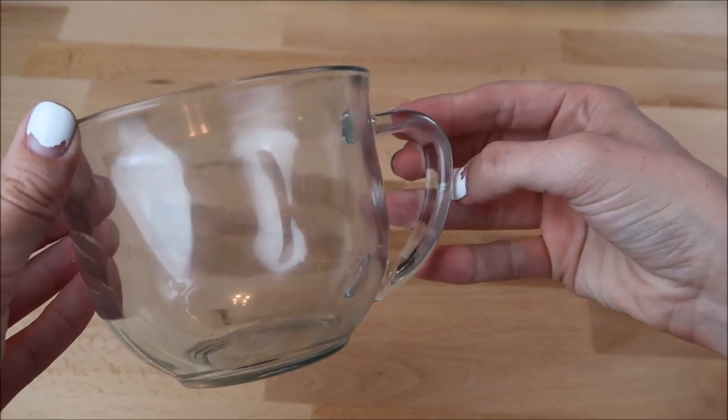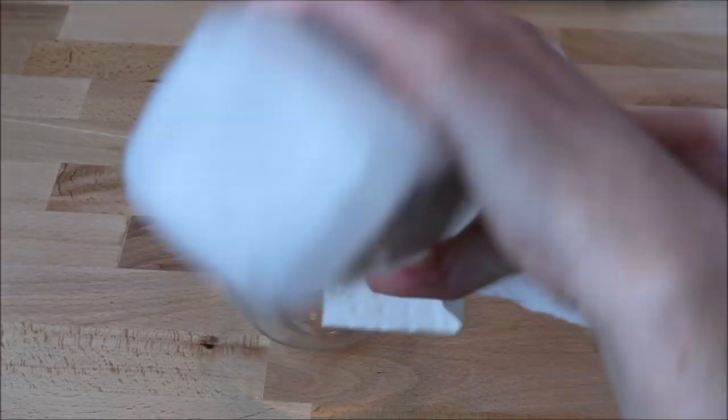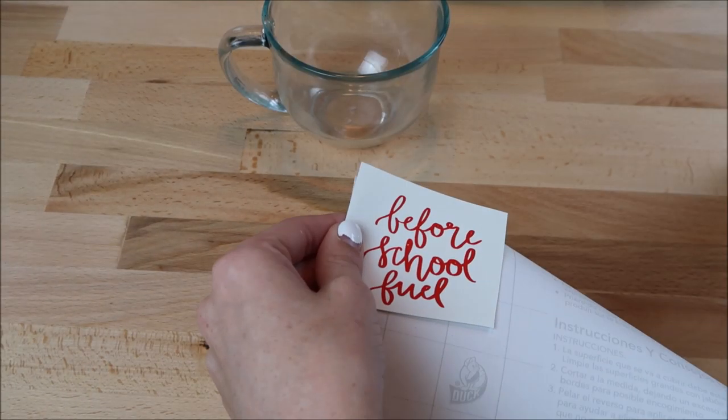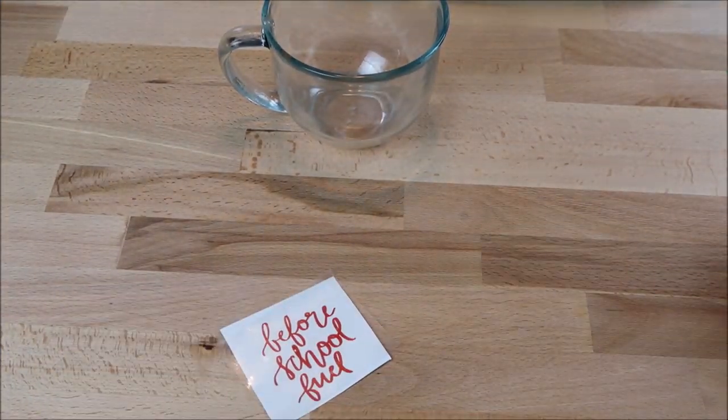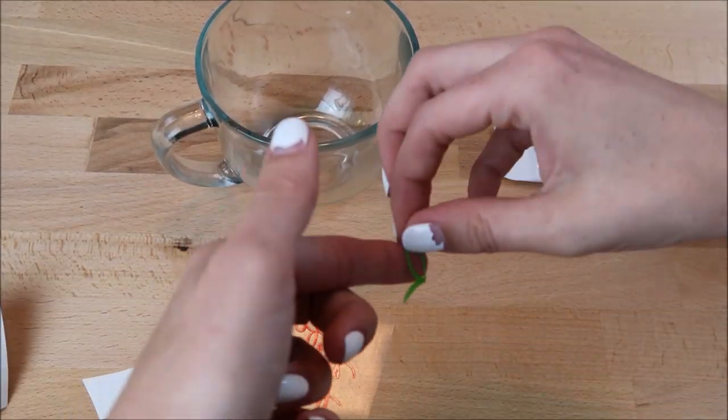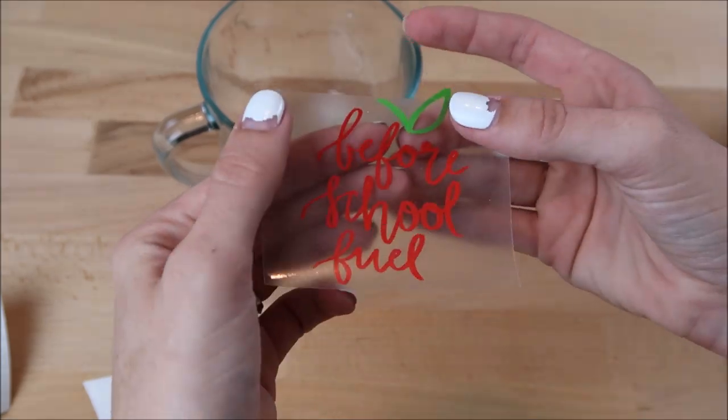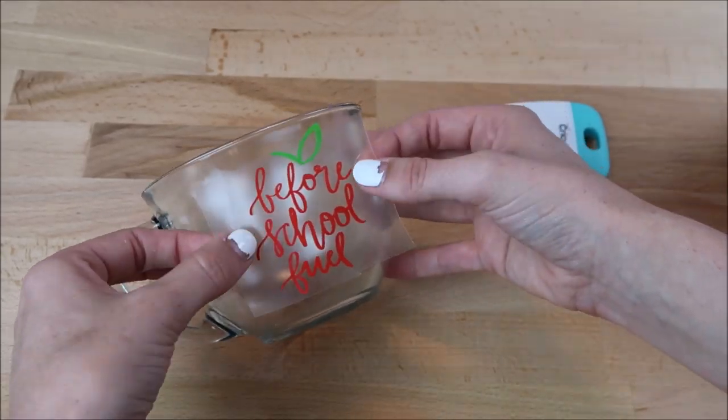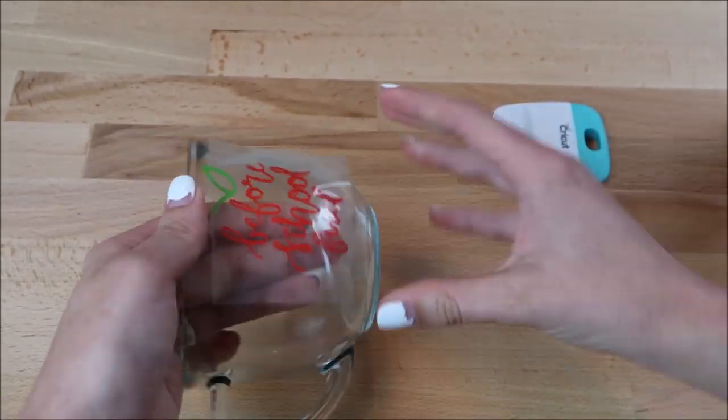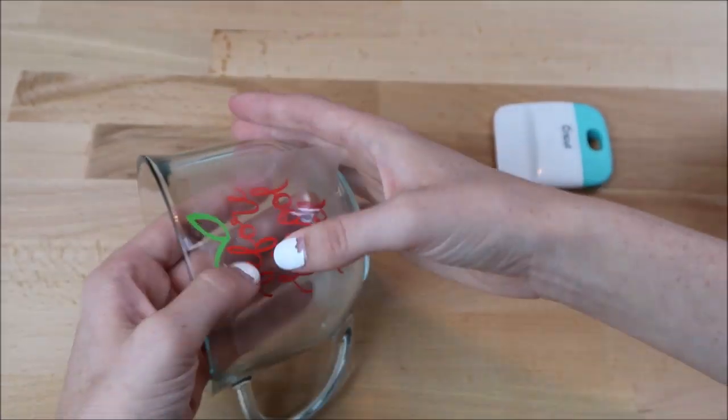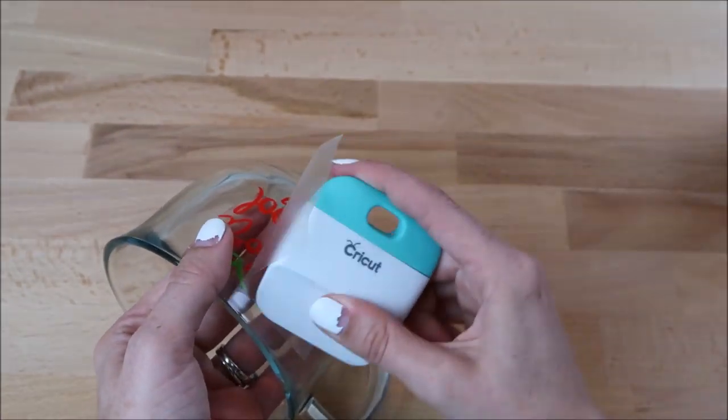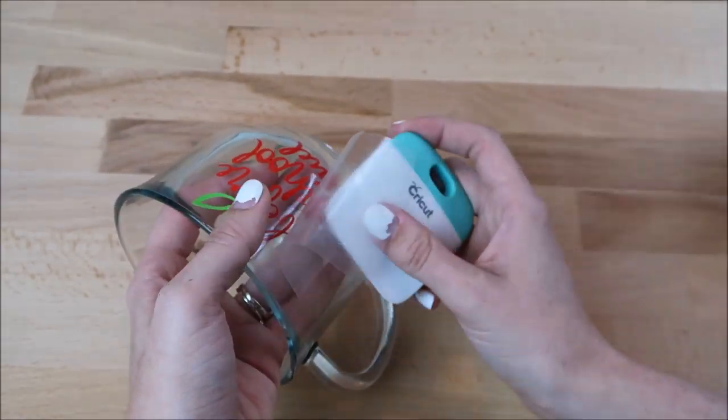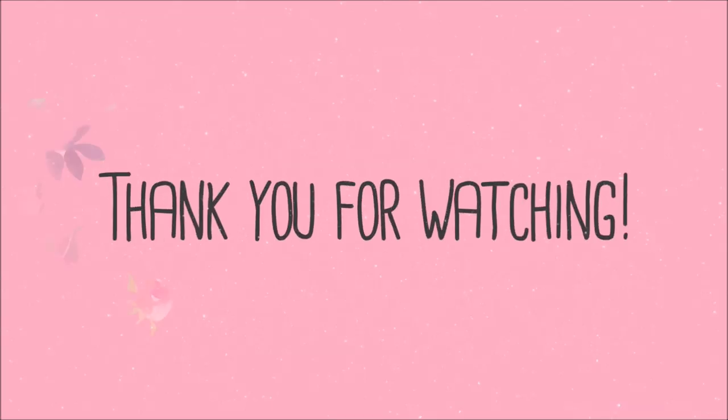I found this cup at the Dollar Tree. I just clean it with alcohol before I apply my decal. These back to school projects were so much fun to make. Each of these cost $3 and under which is awesome. I hope you enjoyed this video and I hope you guys have a great day. See you in the next video.